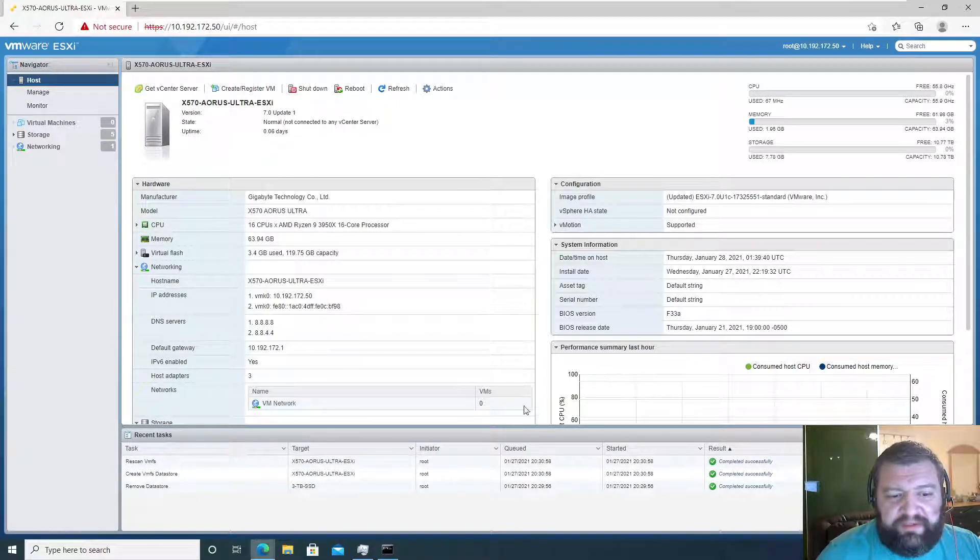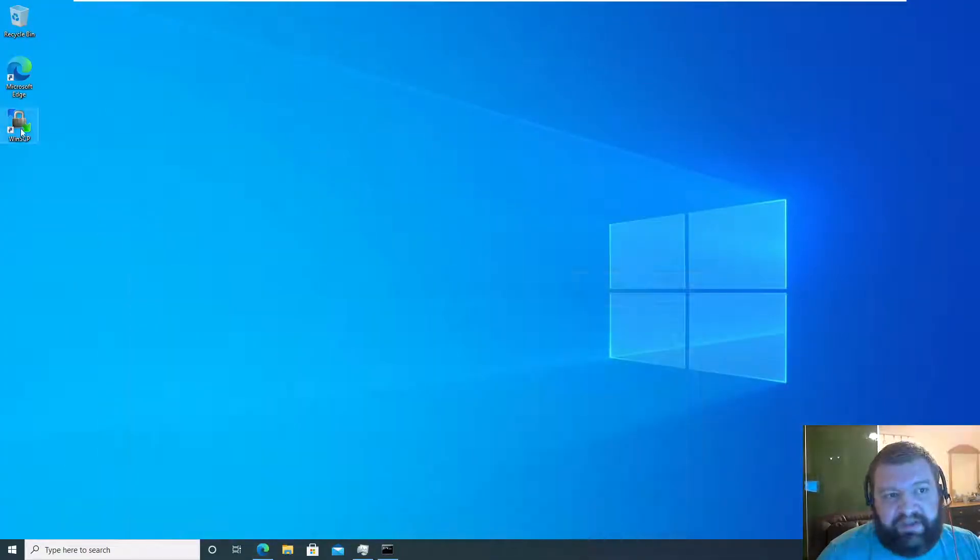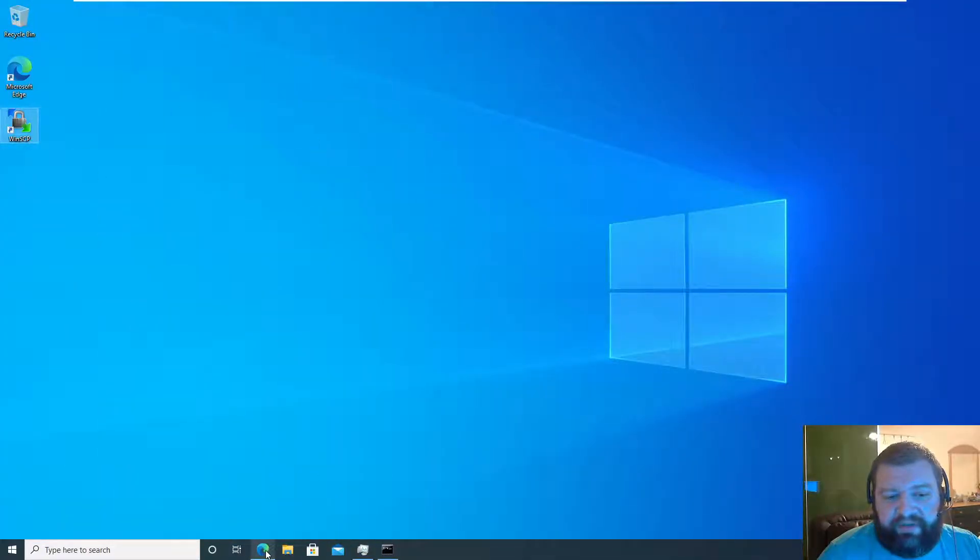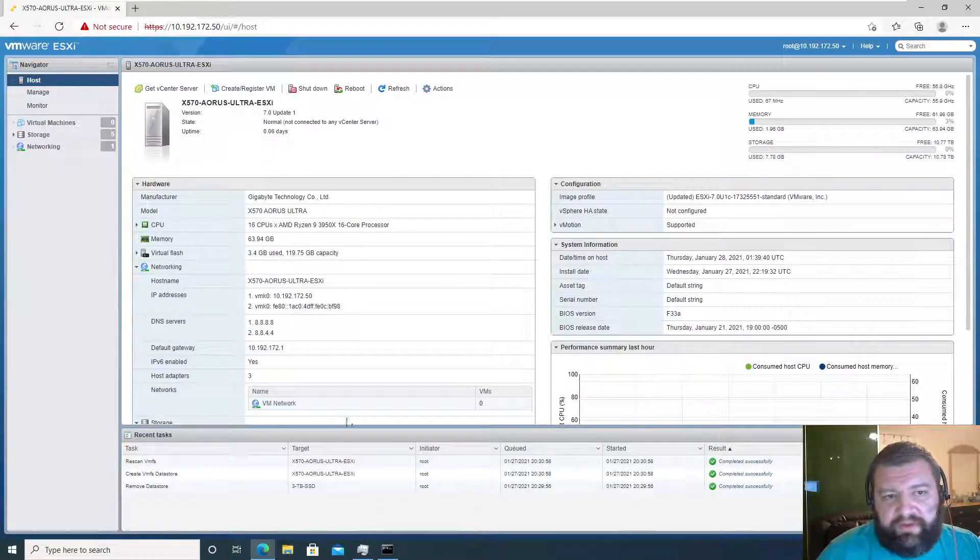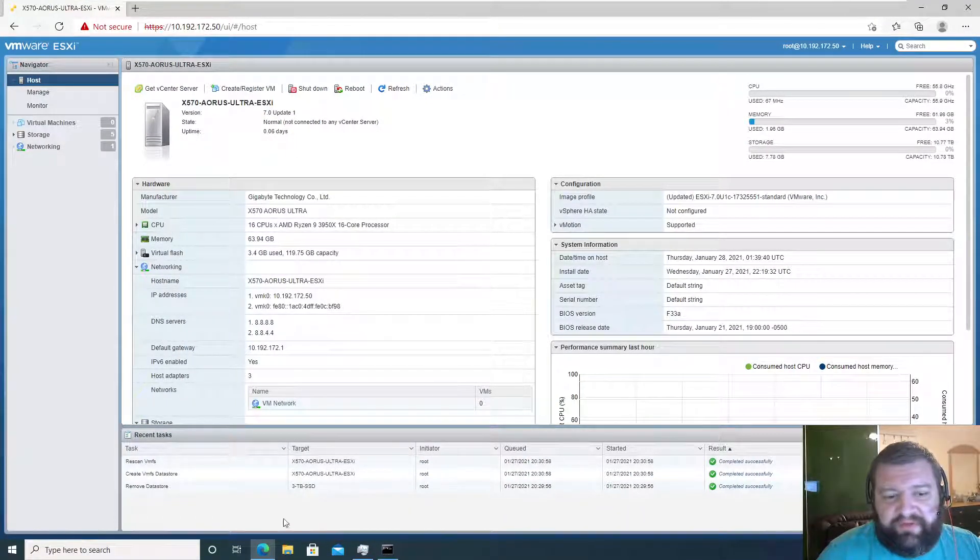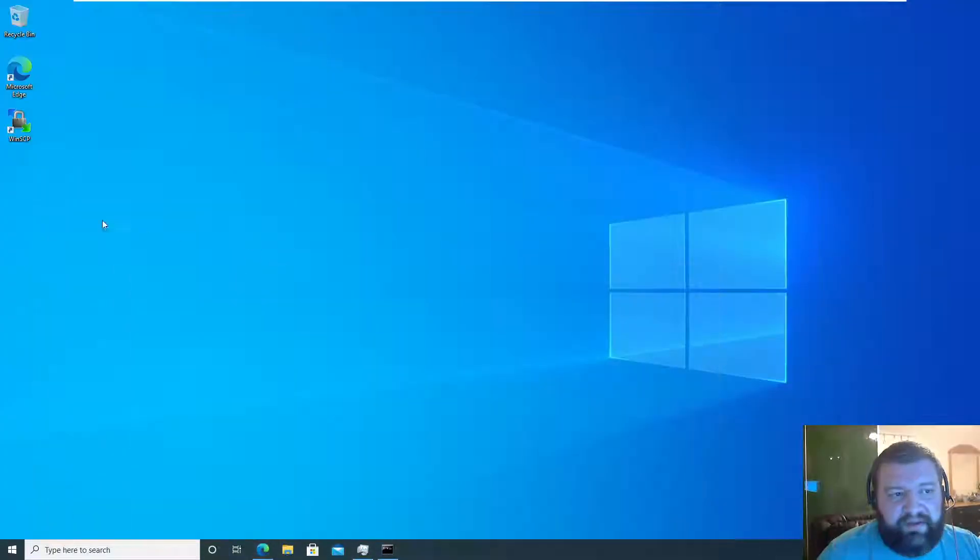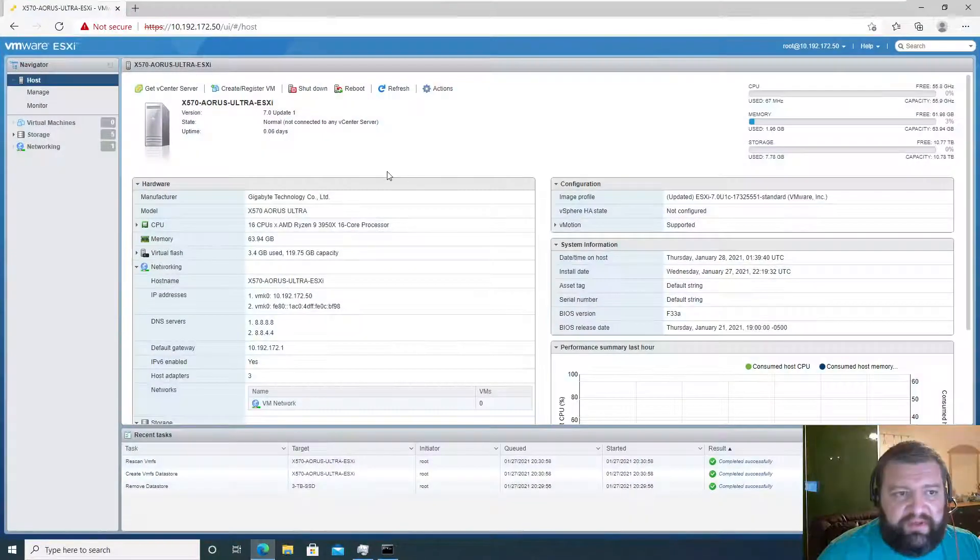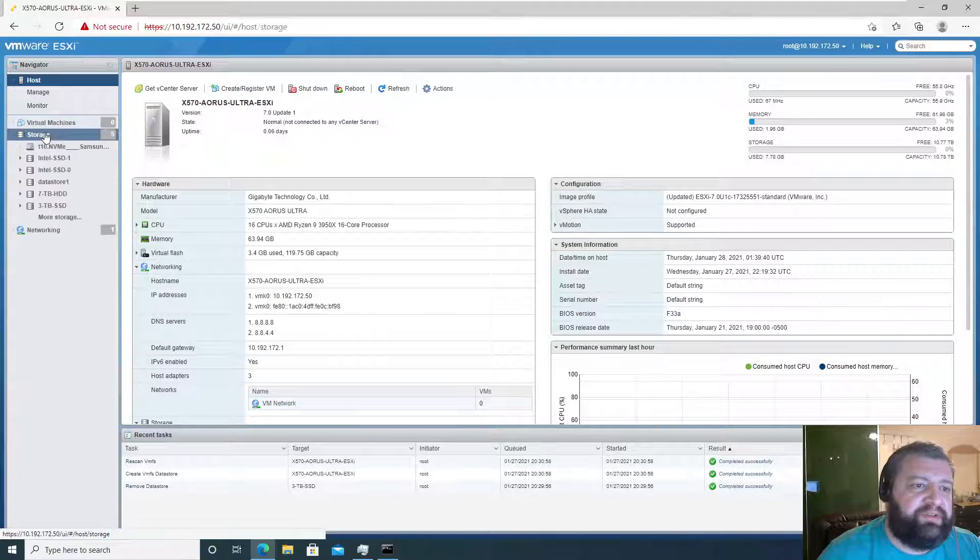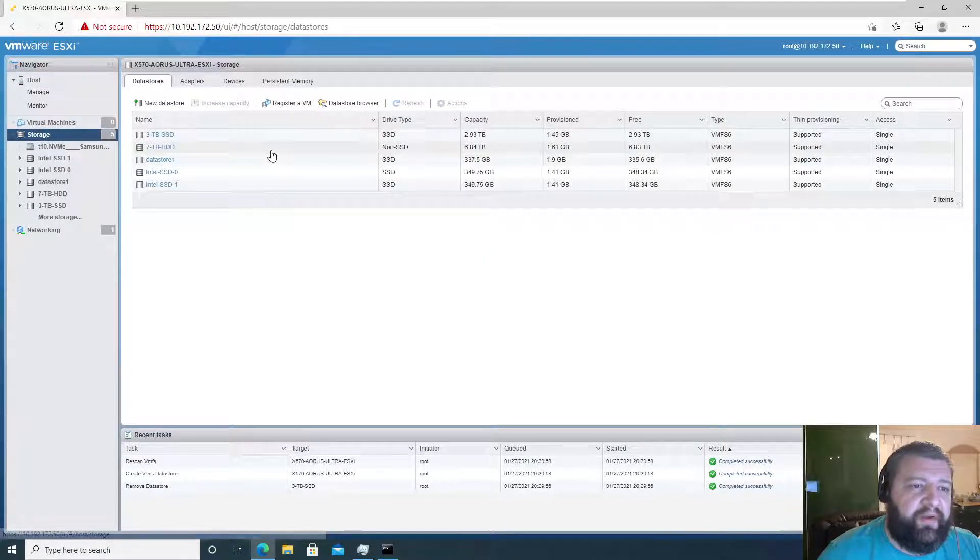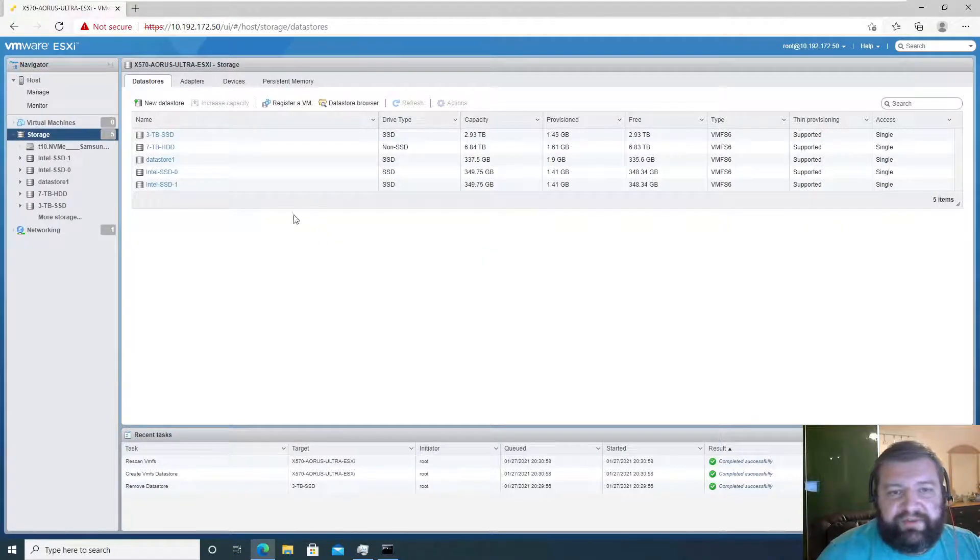Or we can do it directly through the browser. Since we already did it through WinSCP in a previous video, we can do this in the web browser.